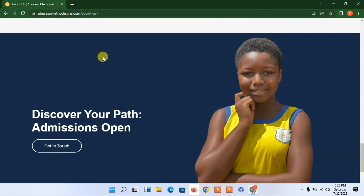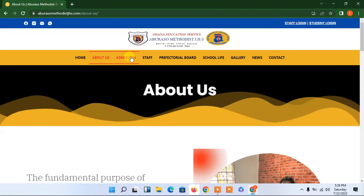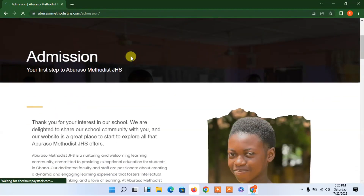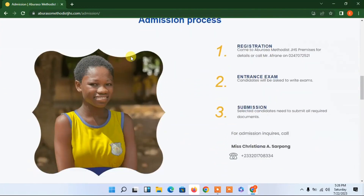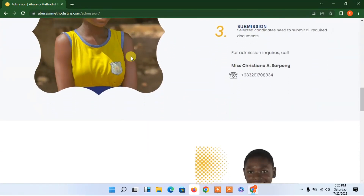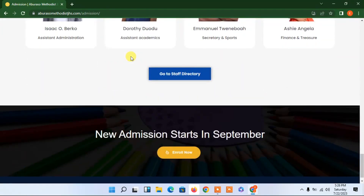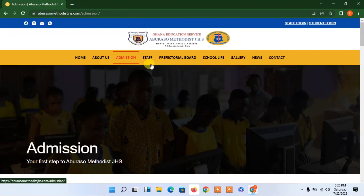We also have a call-to-action section with a photo — very nice. Let's go to the admission page. We also have an admission page, and you can see our students. Everything is looking nice.